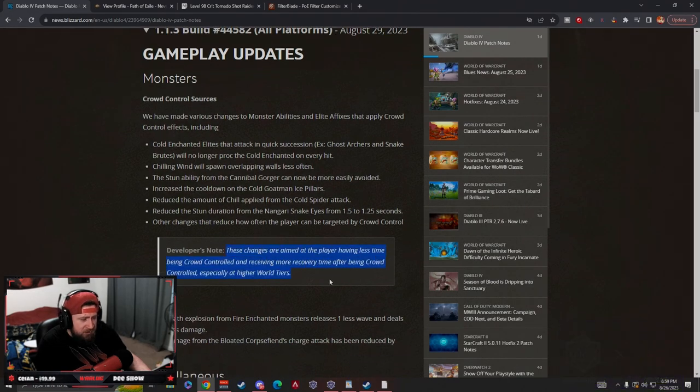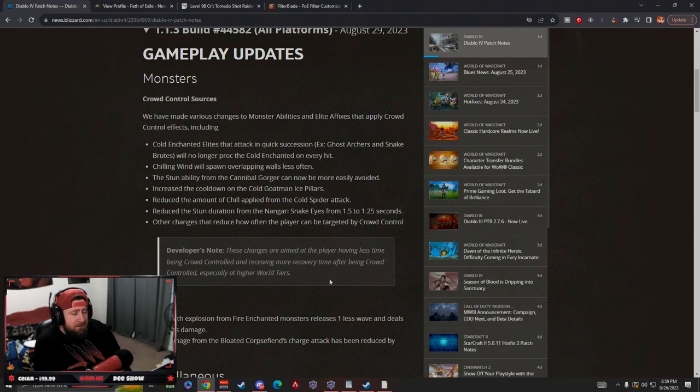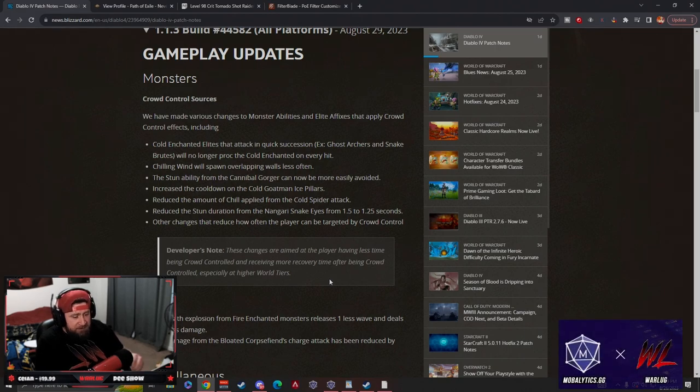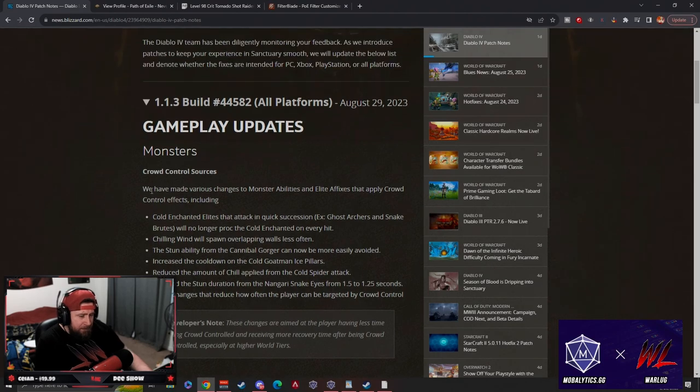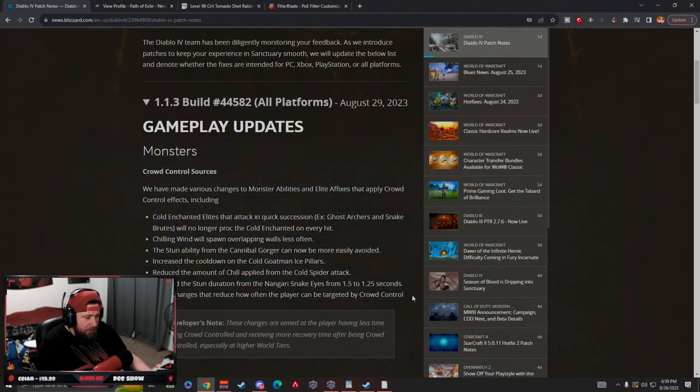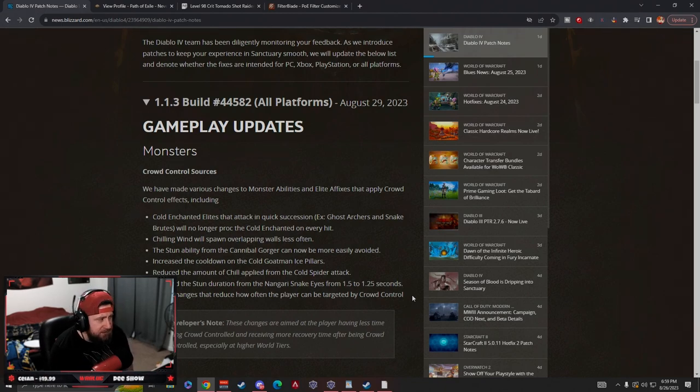Other changes reduce how often the player can be targeted by crowd control. These changes are aimed at the player having less time being crowd controlled and receiving more recovery time after being crowd controlled, especially at the higher tiers. A big issue with crowd control is that a lot of the skills for us as players but also the monsters - it seems like everything just kind of lives and dies by crowd control.